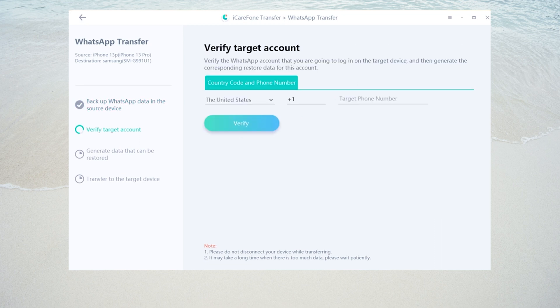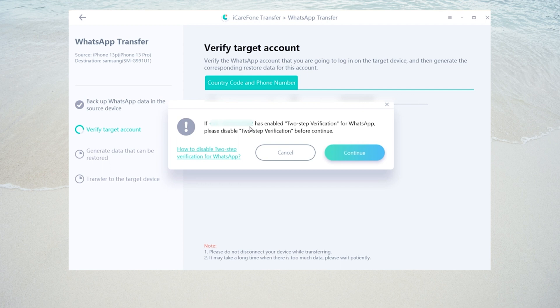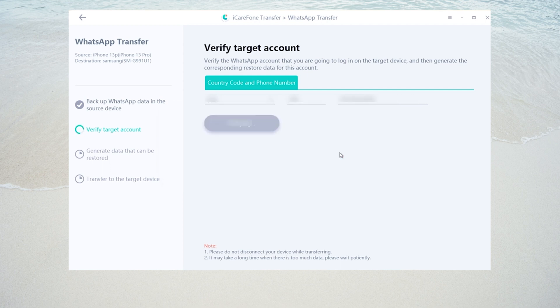Once done, to keep your data safe, you need to verify the WhatsApp target account. Enter the same phone number you're going to login on the target device, then click verify. Make sure to turn off the two-step verification for WhatsApp, then tap continue.